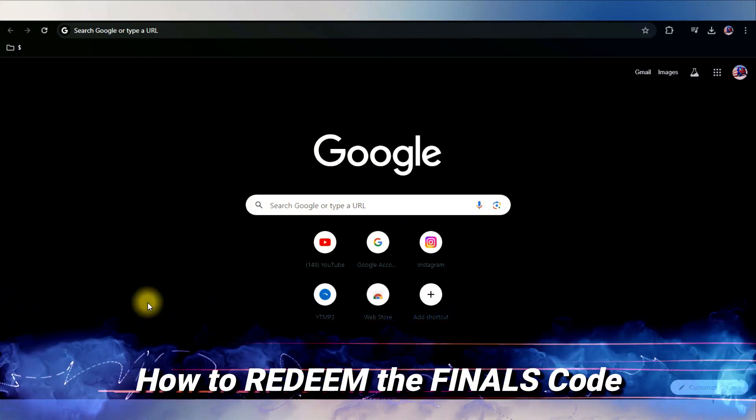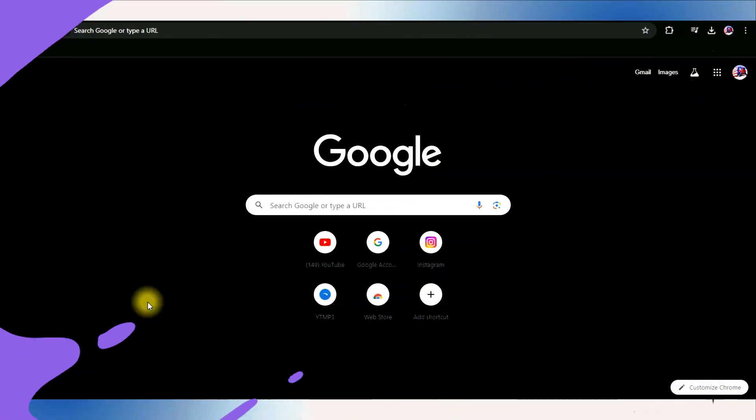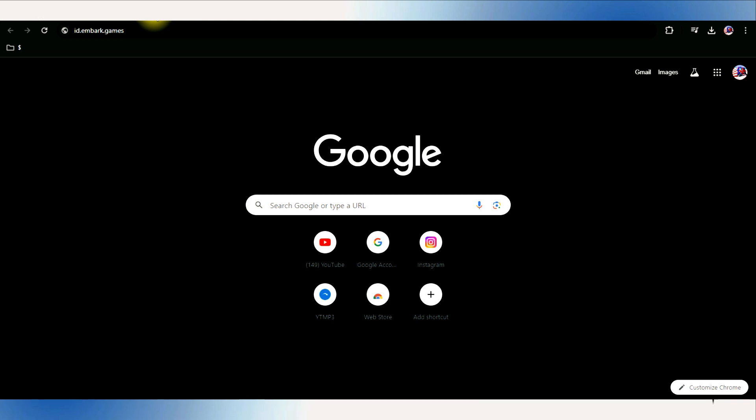How to redeem the finals code. Start by opening your favorite web browser on your computer or mobile device.